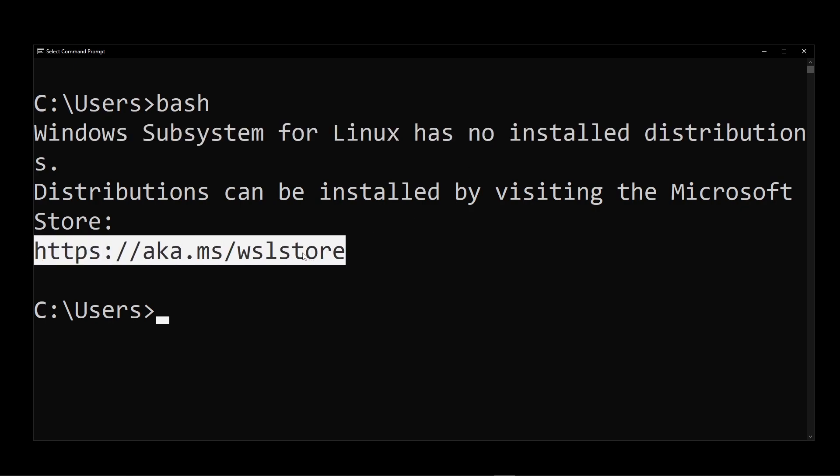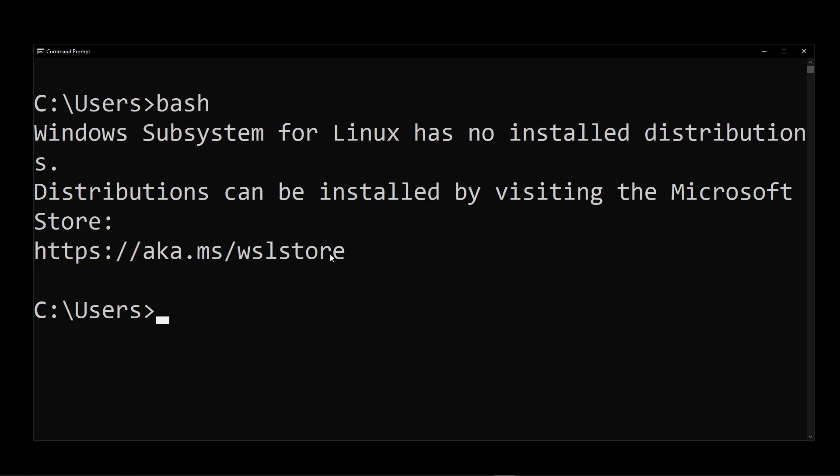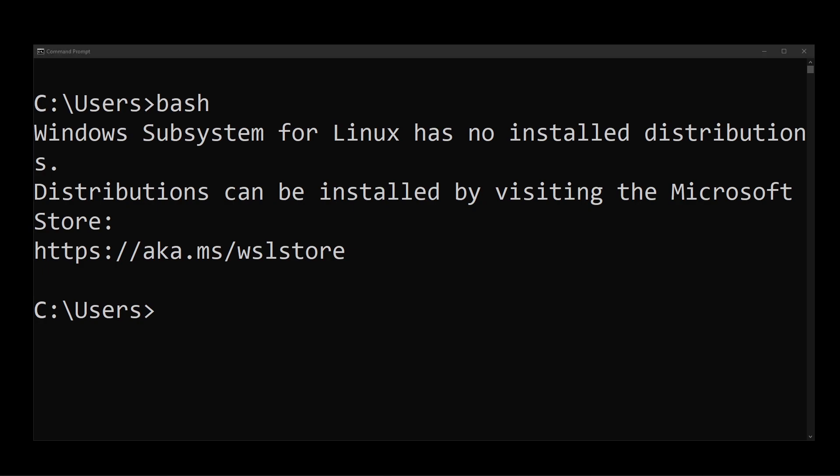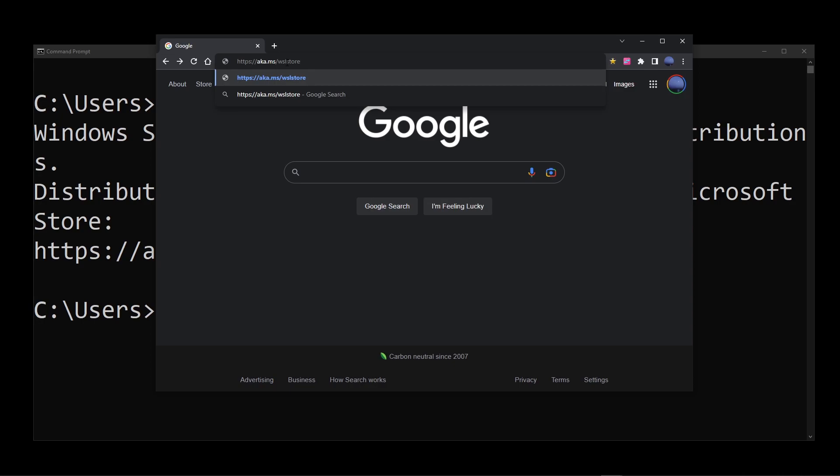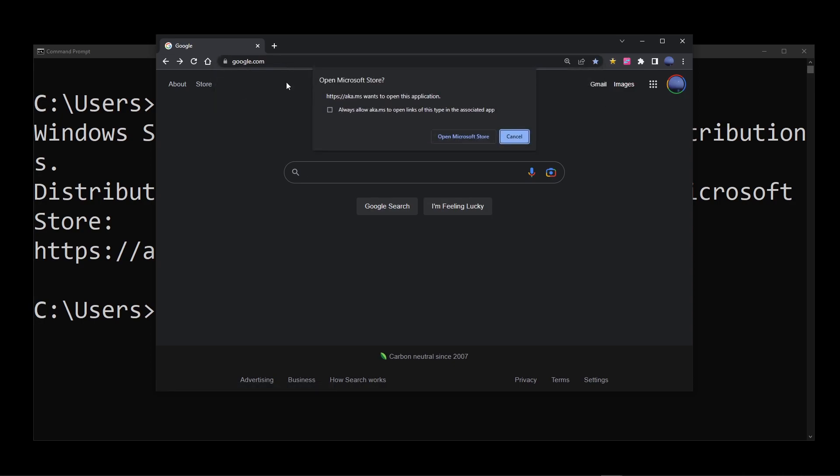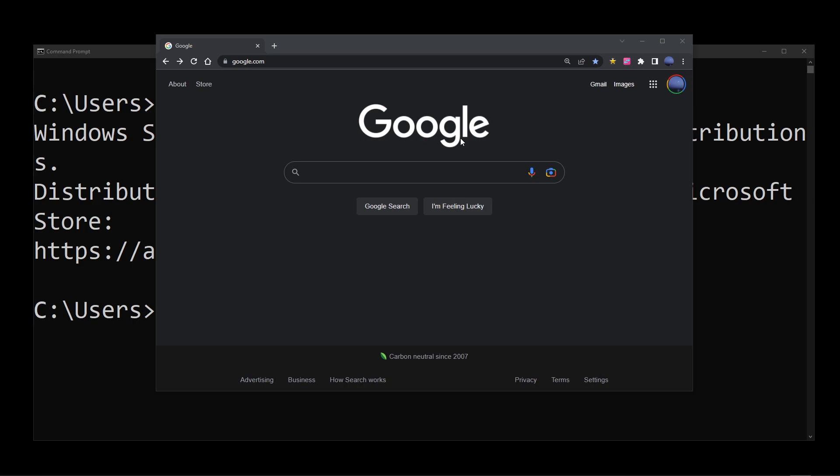So go ahead and copy this link, which is the link for the Microsoft Store, and then in your browser, just go ahead and paste that into the address bar and click on the Open Microsoft Store button.